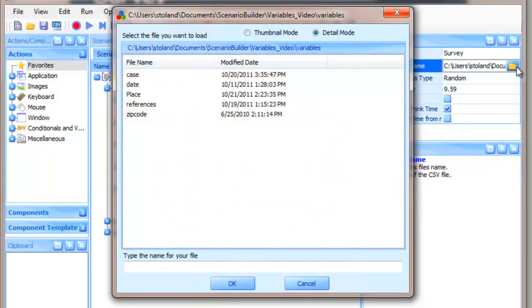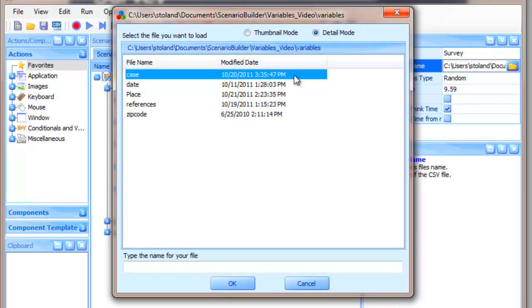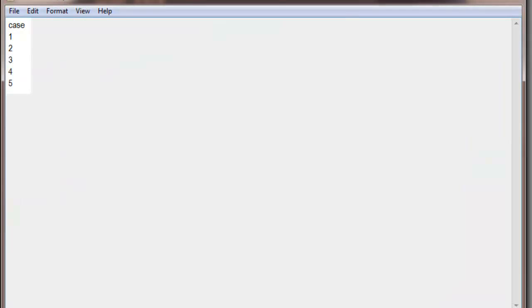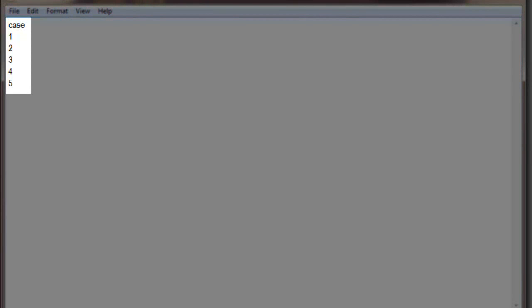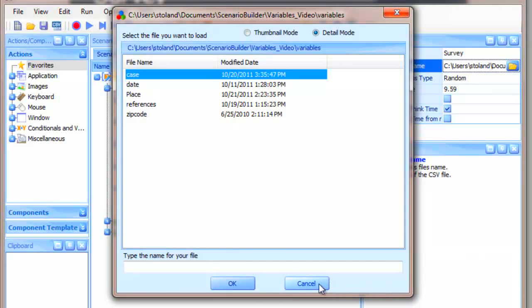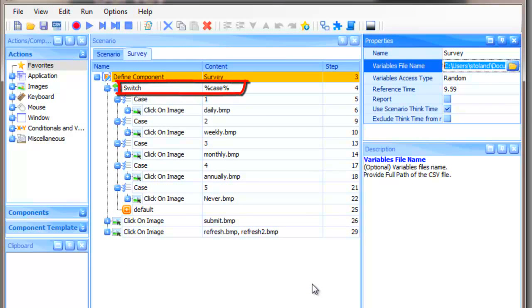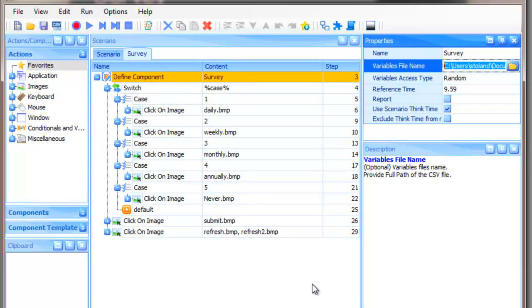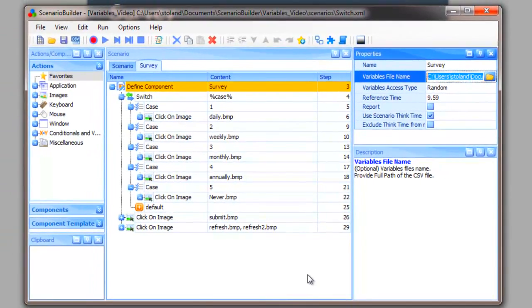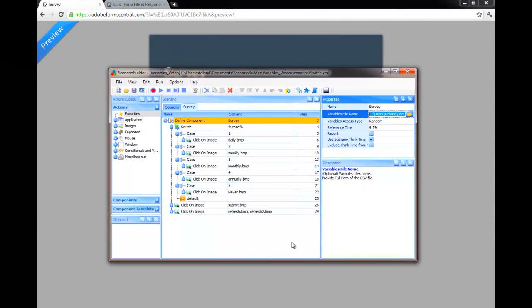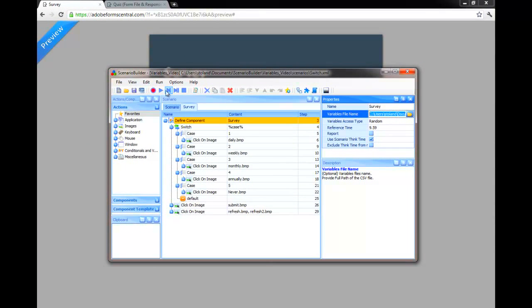The component has a CSV file attached containing five values, numbers one through five. Depending on which value is randomly selected, the component switches to and executes the corresponding case. It should be noted that when a step fails inside a loop, the loop will skip to the top and continue with the next pass until all loop iterations have been completed. To incorporate on-failure behavior, an exit loop action should be added. For more information, please refer to the Understanding and Using on Failure video in this series.